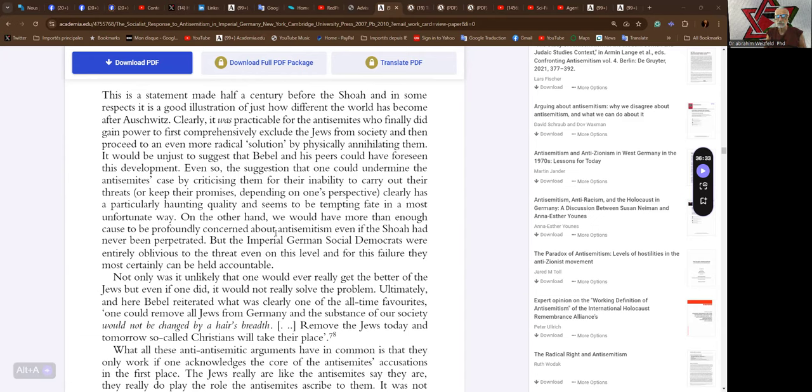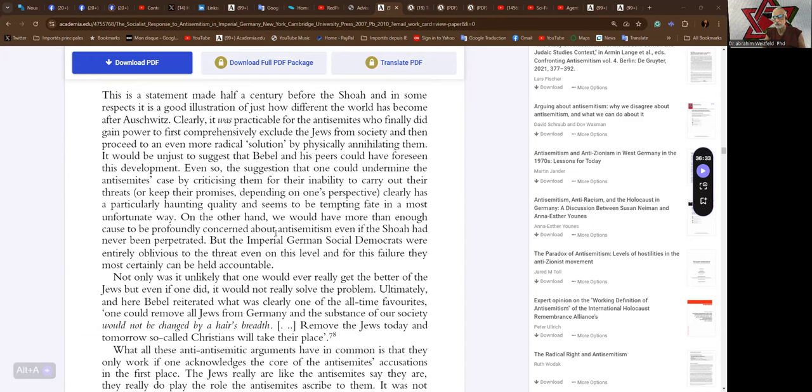This is a statement made half a century before the Shoah, and in some respects, it is a good illustration of just how different the world has become after Auschwitz. Clearly, it was practicable for the anti-Semites who finally did gain power to first comprehensively exclude the Jews from society, and then proceed to an even more radical solution by physically annihilating them, us, me. It would be unjust to suggest that Dable and his peers could have foreseen this development. Even so, the suggestion that one could undermine the anti-Semites case by criticizing them for their inability to carry out their threats or keep their promises, depending on one's perspective, clearly has a particularly haunting quality and seems to be tempting fate in a most unfortunate way.